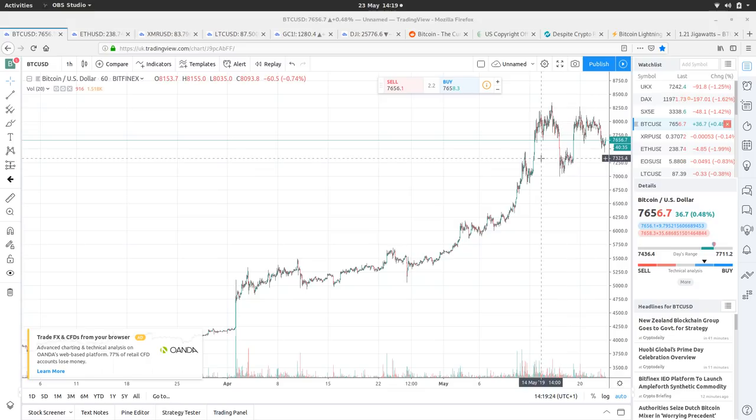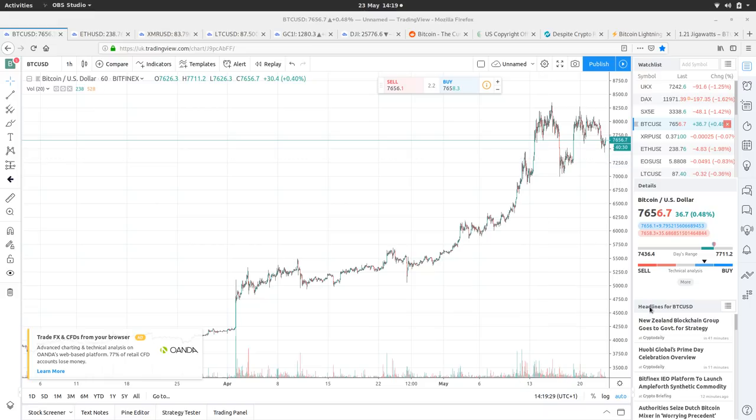Although it's dropped, I wouldn't say that we're bearish. I'd say that we're looking pretty bullish to be fair. So let's have a little look at the news feed.